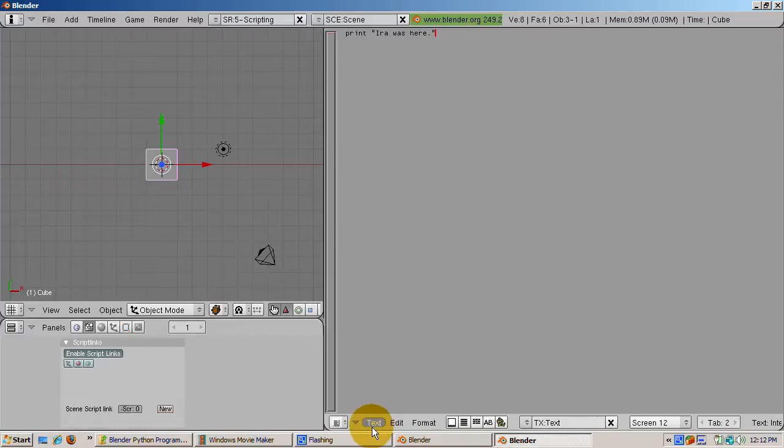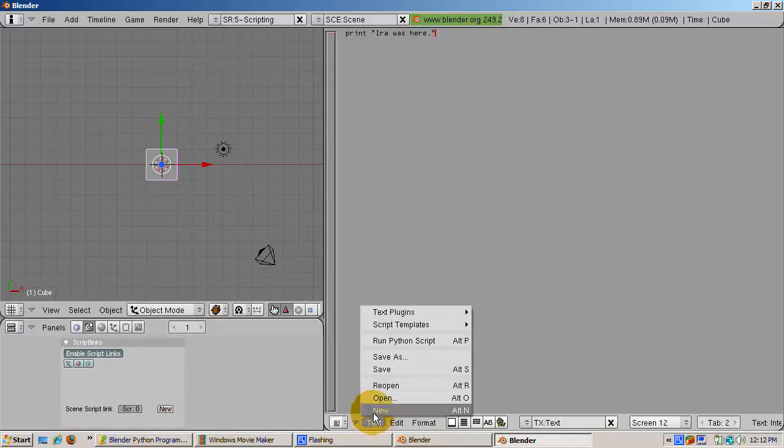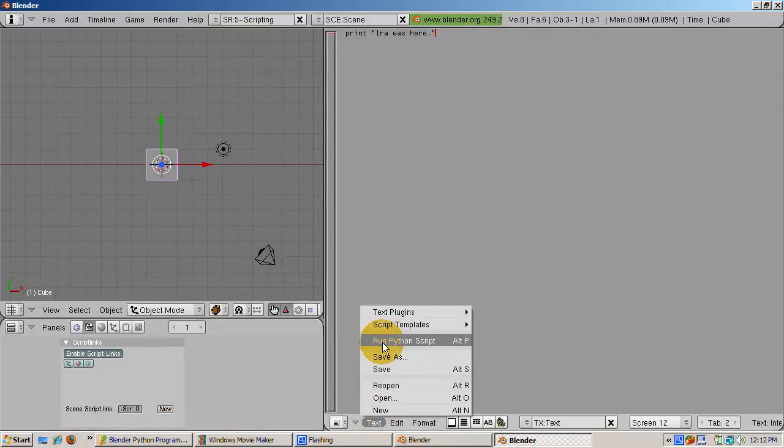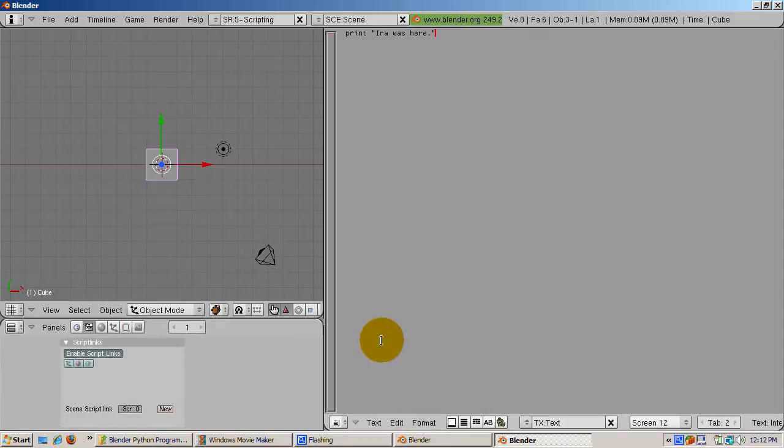To run a script, you can either press Alt-P, or from the text menu, select Run Python script. Press Alt-P.